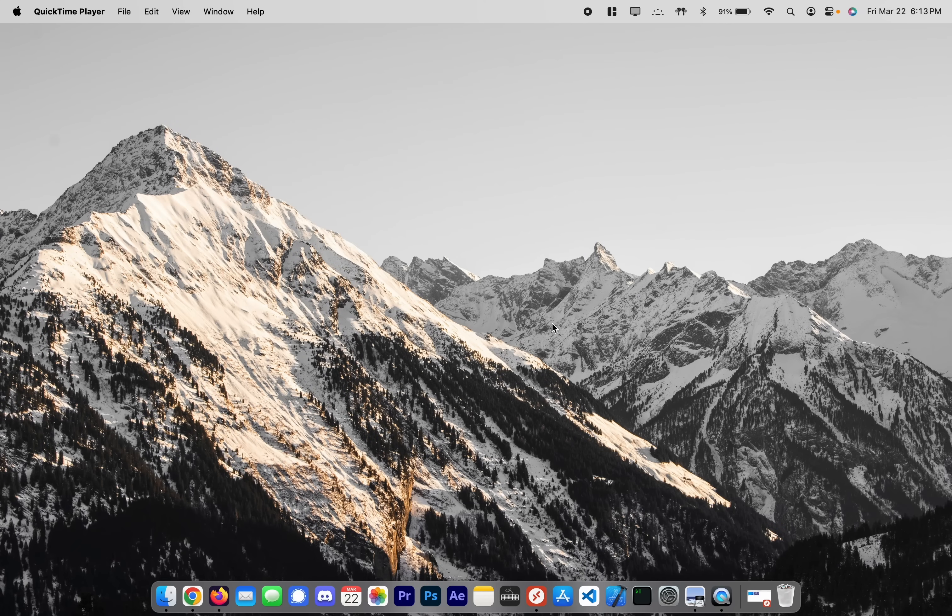Hey everybody, today we're going to take a look at how to remote into a Windows machine from macOS. It's super easy to do, so let's just jump right into it.